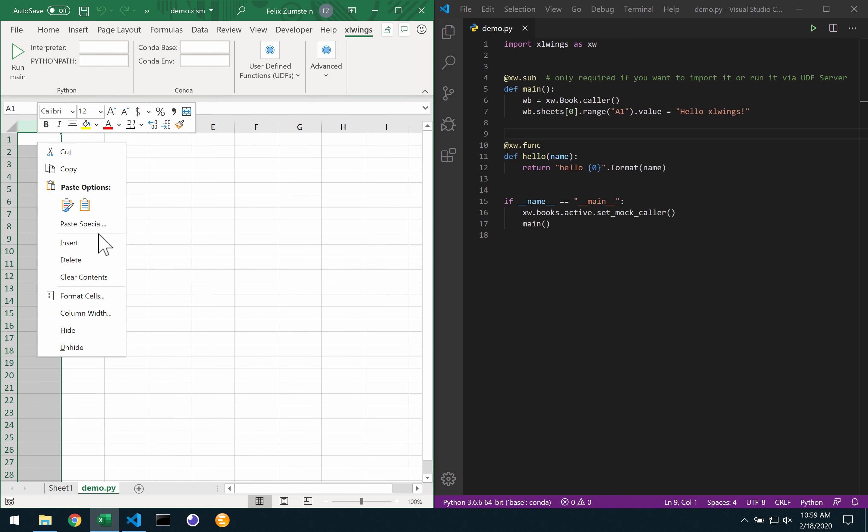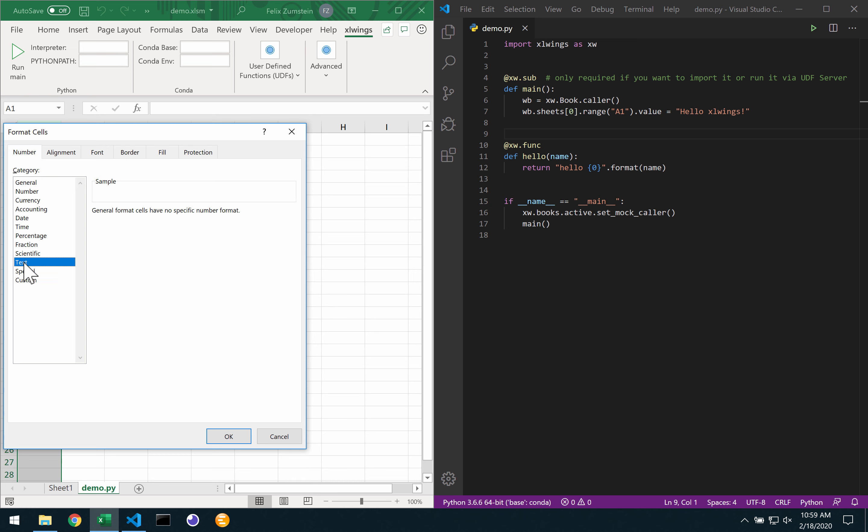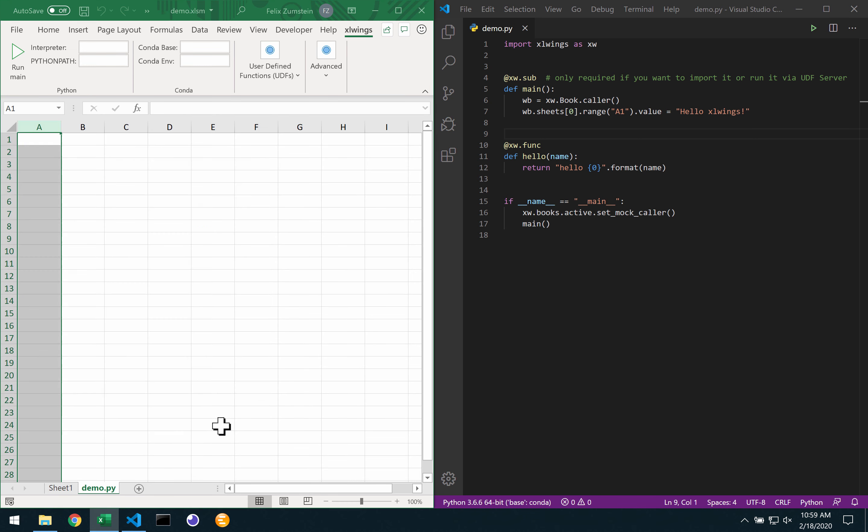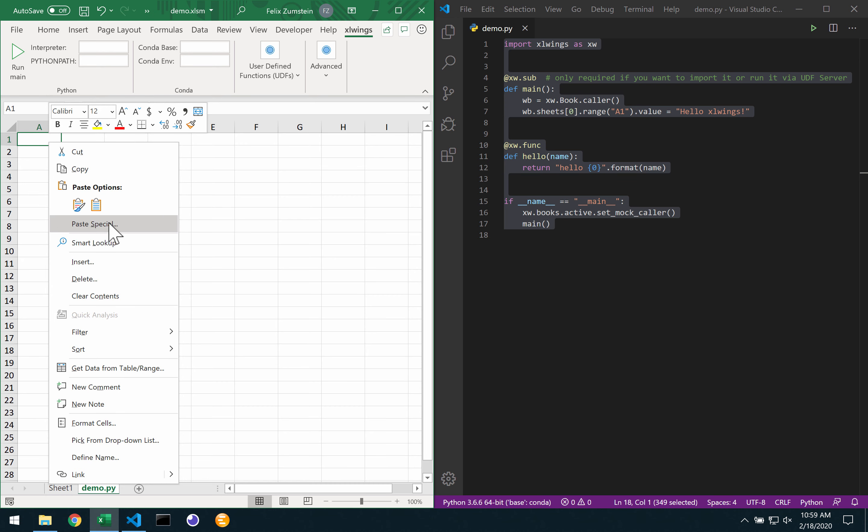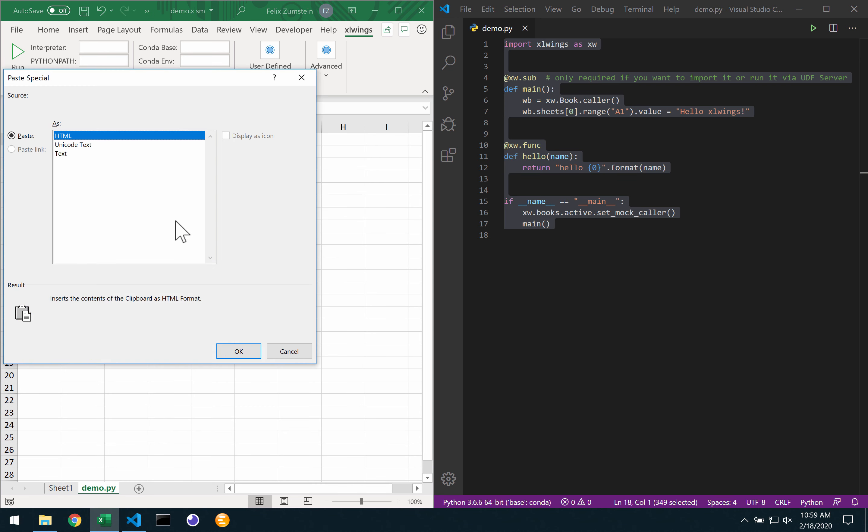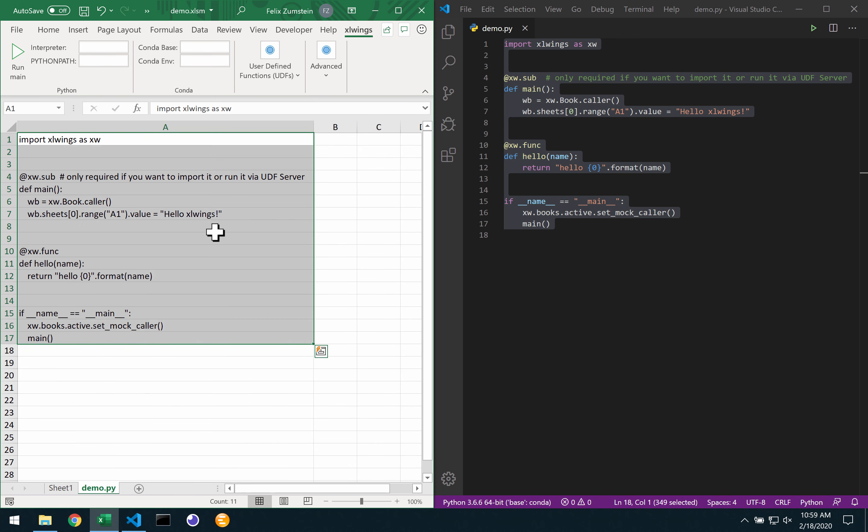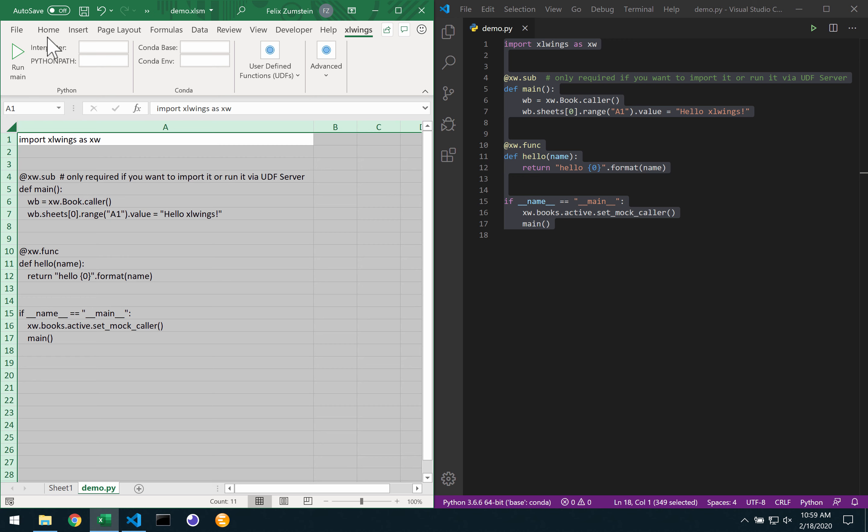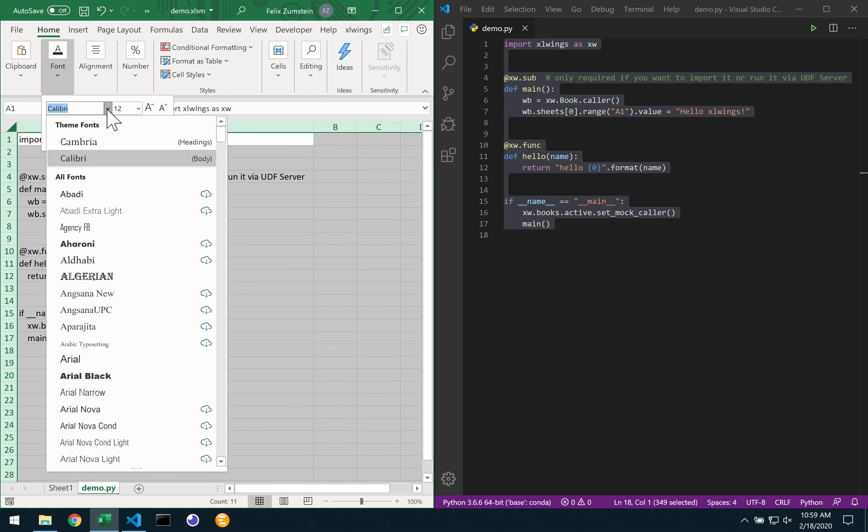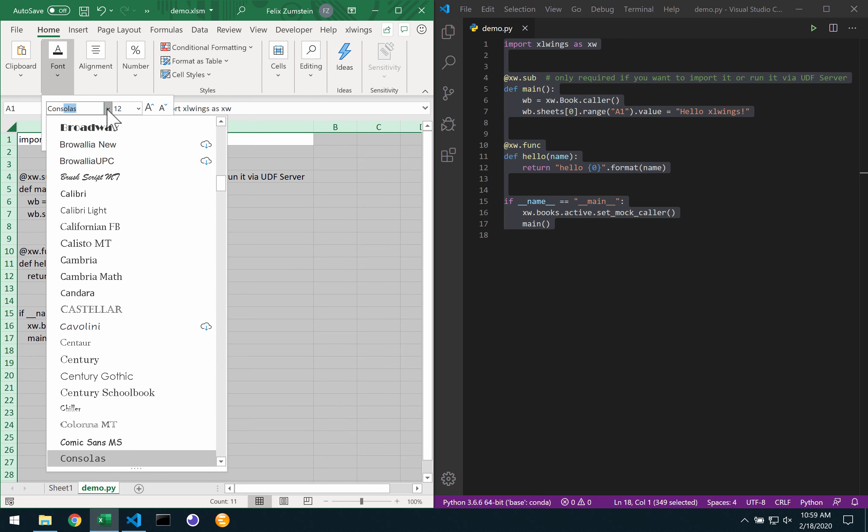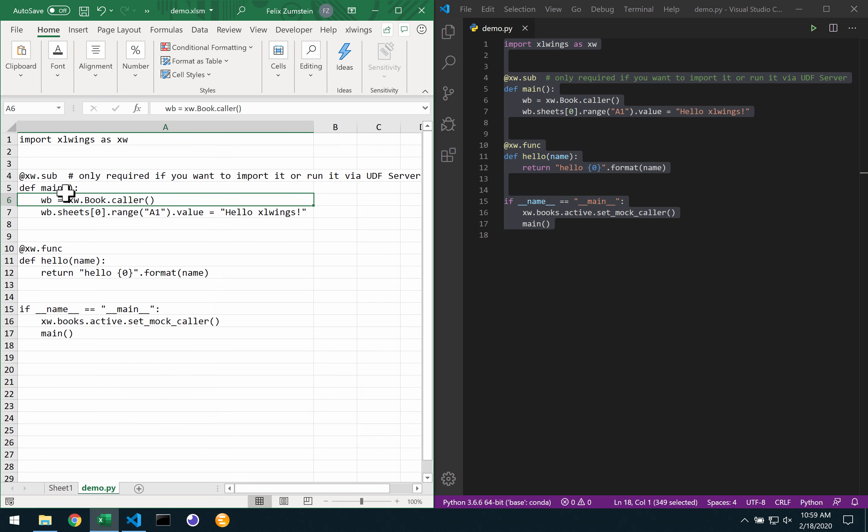Then format the cells here to be text only. I can do copy and then importantly copy paste special. I select text here. I can adjust the line length a bit and I can also give it a slightly better font here to work with. One of my favorites is Consolas and that's pretty much it.